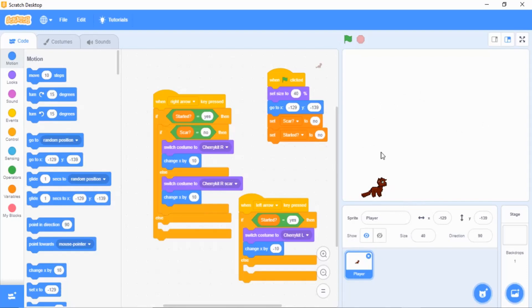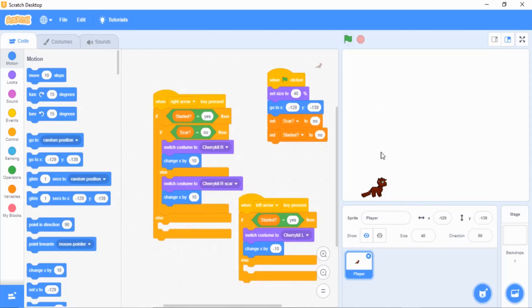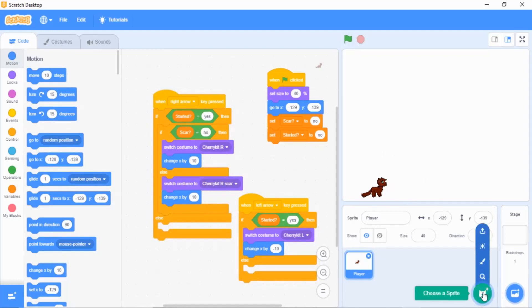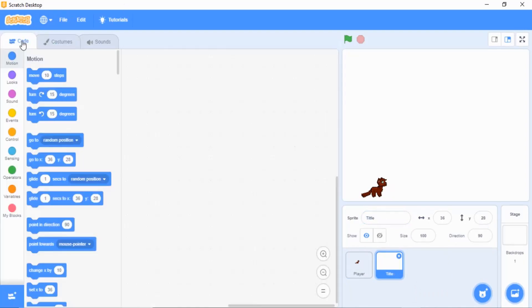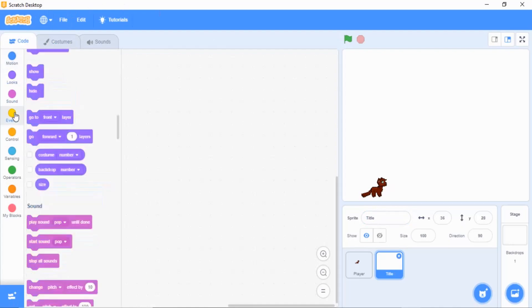So here we have our lovely game. You might notice your cat cannot walk no matter what you do. We're going to do the start screen today. The first thing you're going to do is hover over 'choose a sprite,' grab paint, and then rename the sprite 'title.'